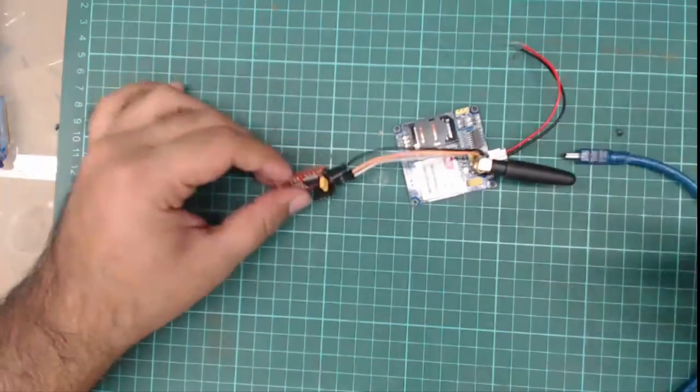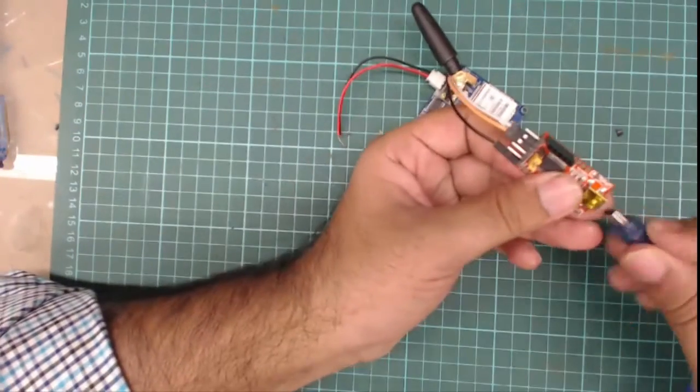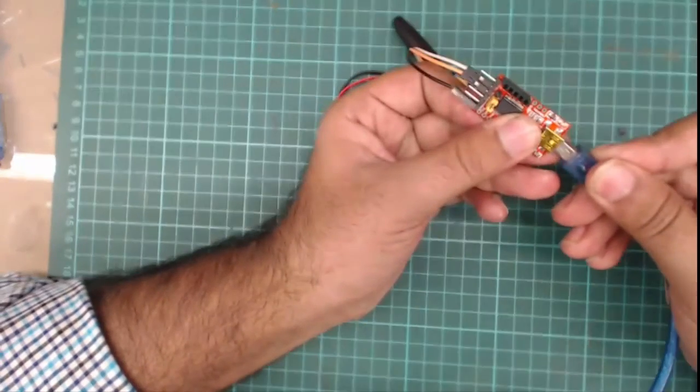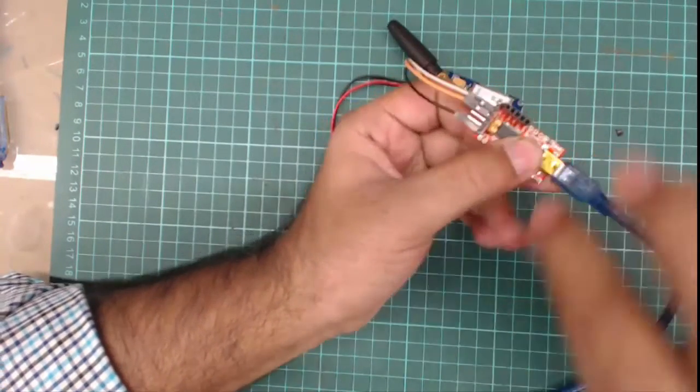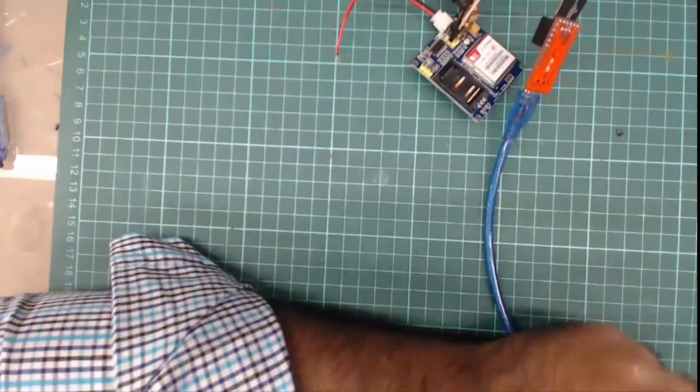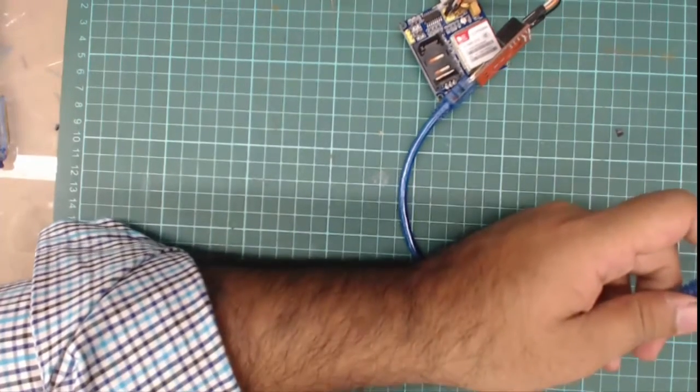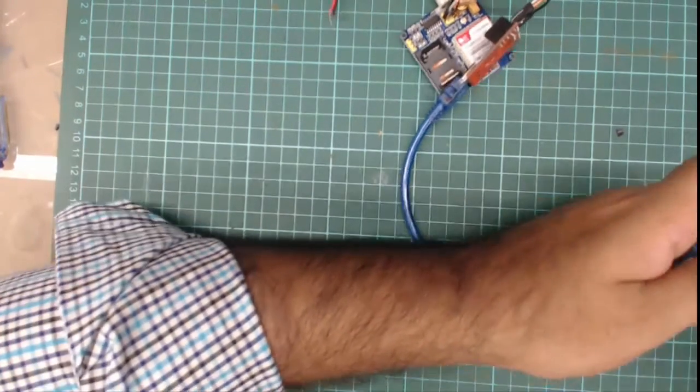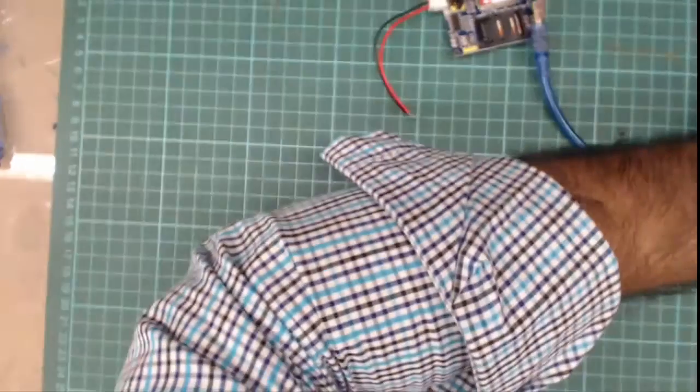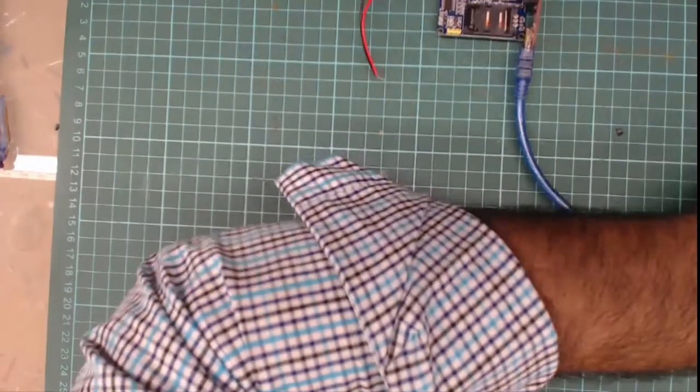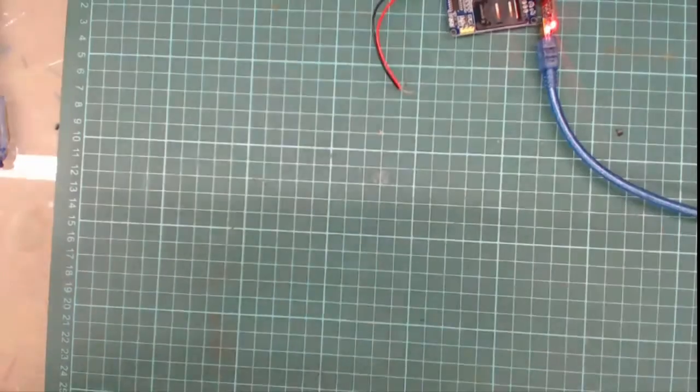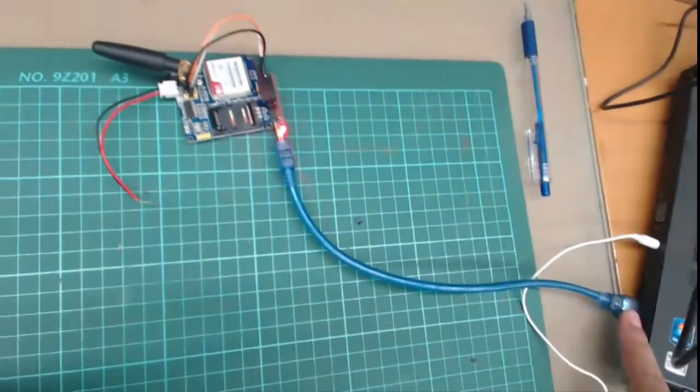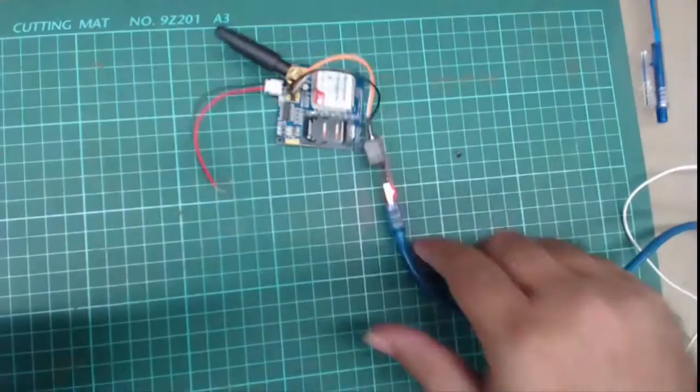Now we will use this USB cable to connect it to our system. We have connected to our system - this is the GSM module.